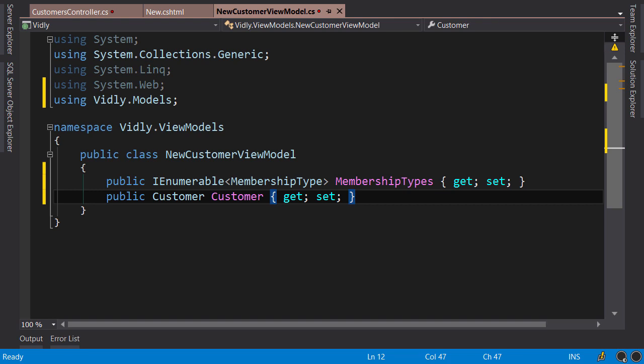In those situations, if you want to reuse the existing entity, you may end up polluting that entity by adding additional properties which are only required by a view. In that case you really need to separate the domain and view models and let each model evolve independently. But in case of our add customer form, we don't have that scenario, so it's better and easier to reuse this customer entity.